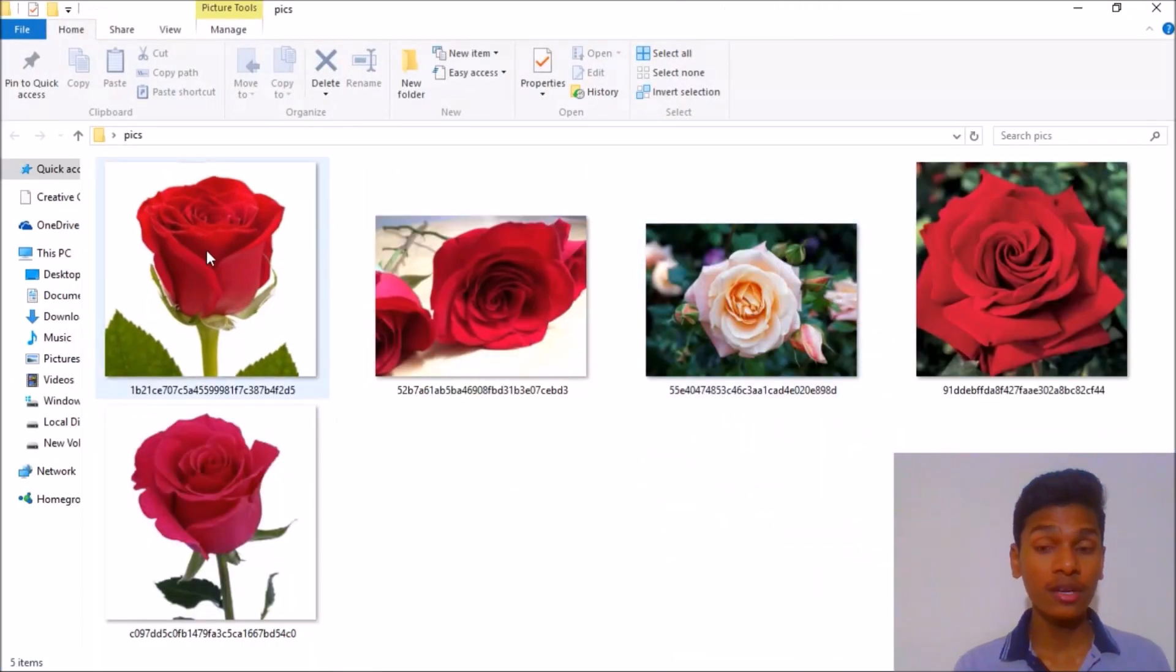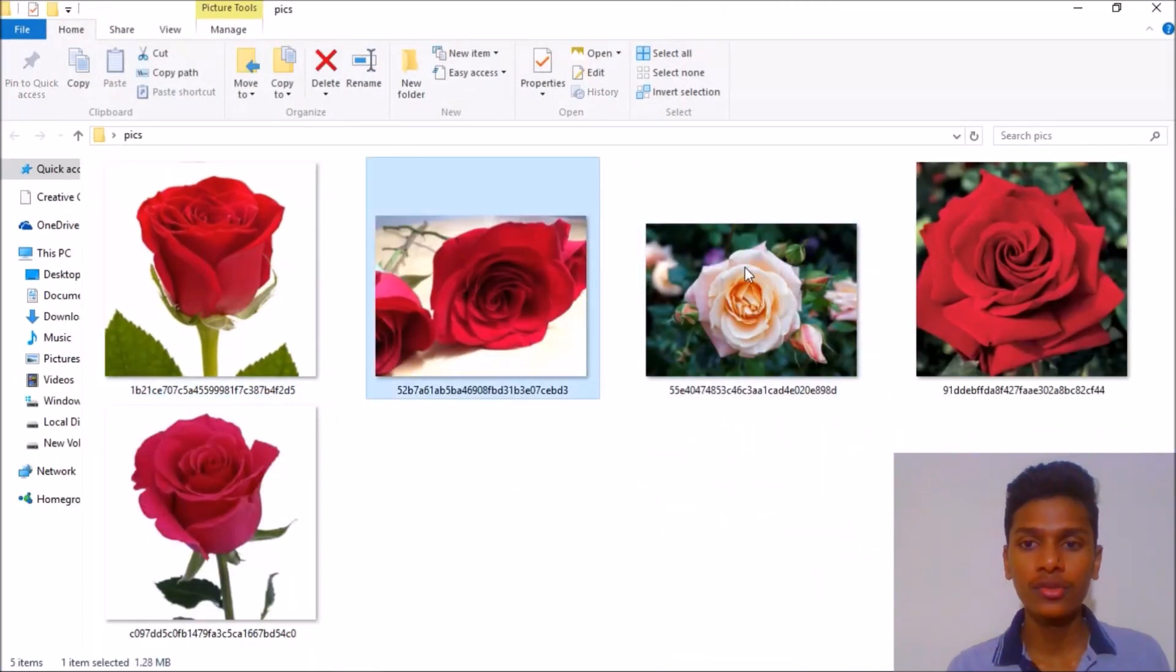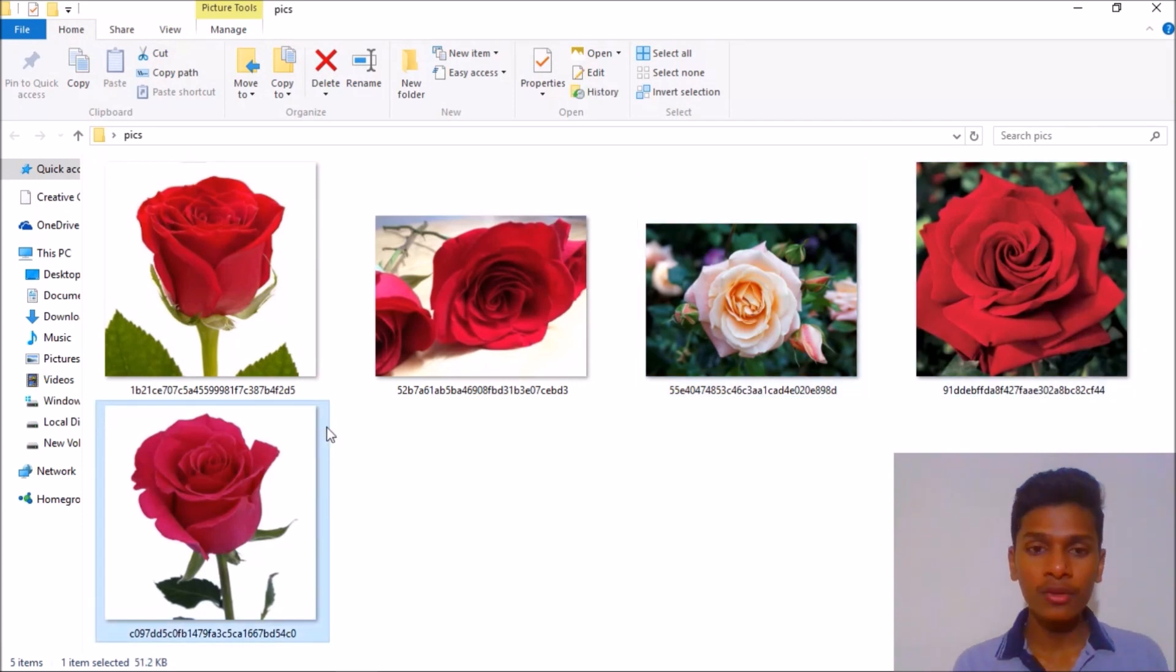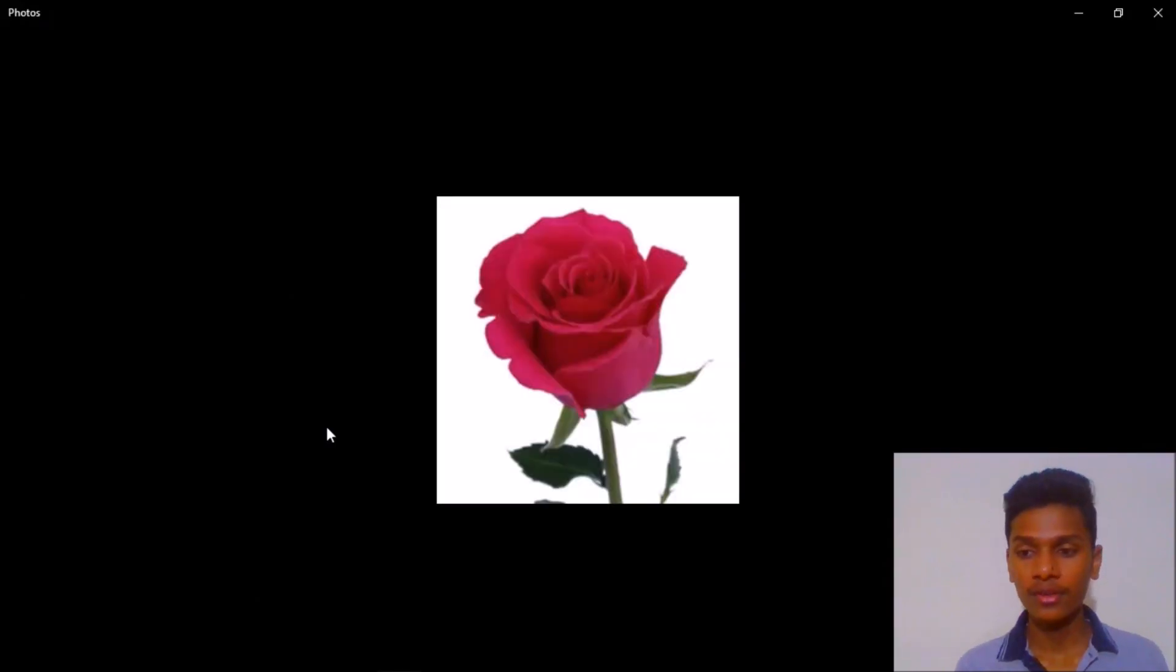So it downloaded five images which are all here: one, two, three, four, five. All of these are very good quality images. Let me open one.